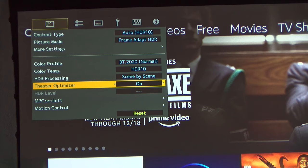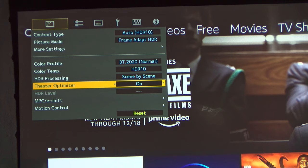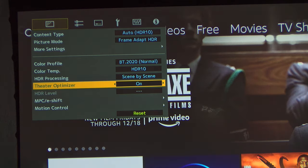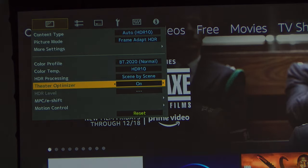Now I do want you to keep in mind that when you're not in HDR, when you're in SDR mode, you will see that the theater optimizer is not triggered. It's because it's not receiving HDR content and that's how it's keyed off. The Frame Adapt HDR and theater optimizer are both keyed off HDR content.